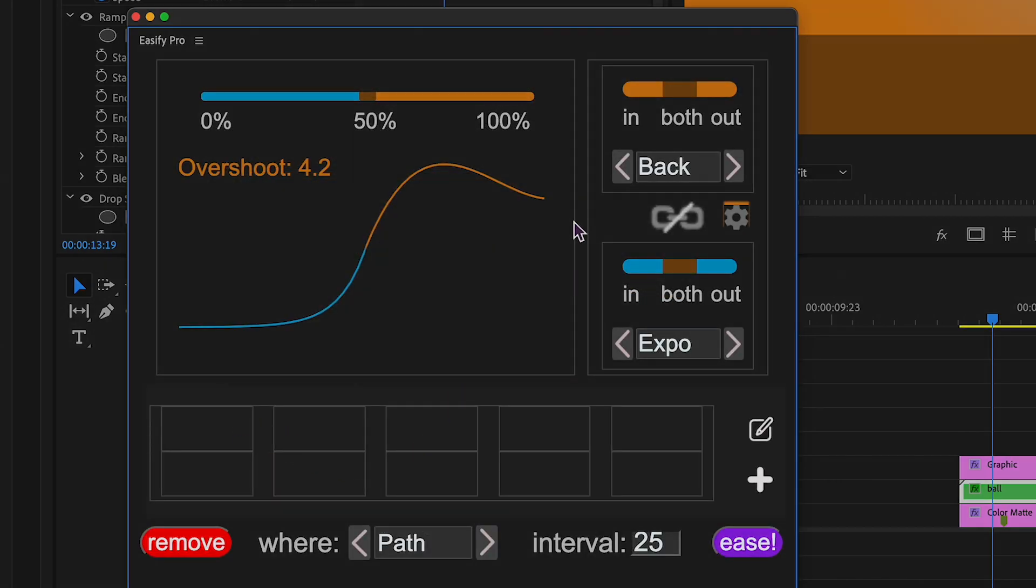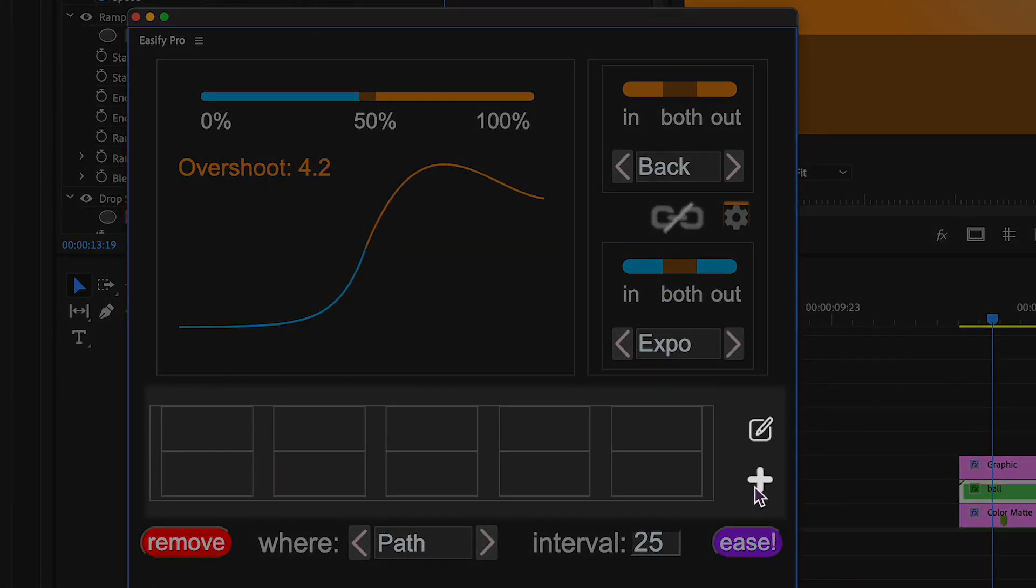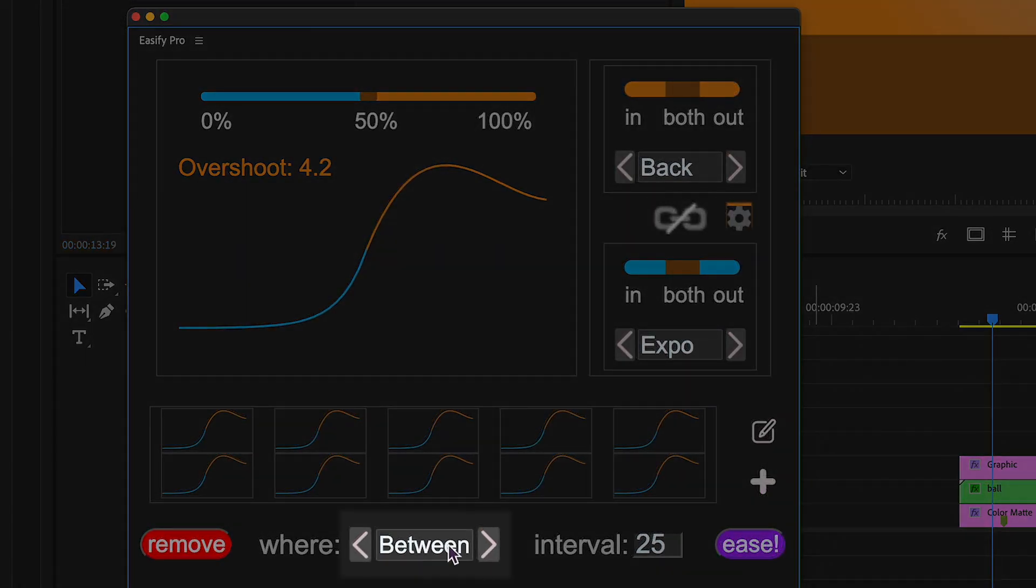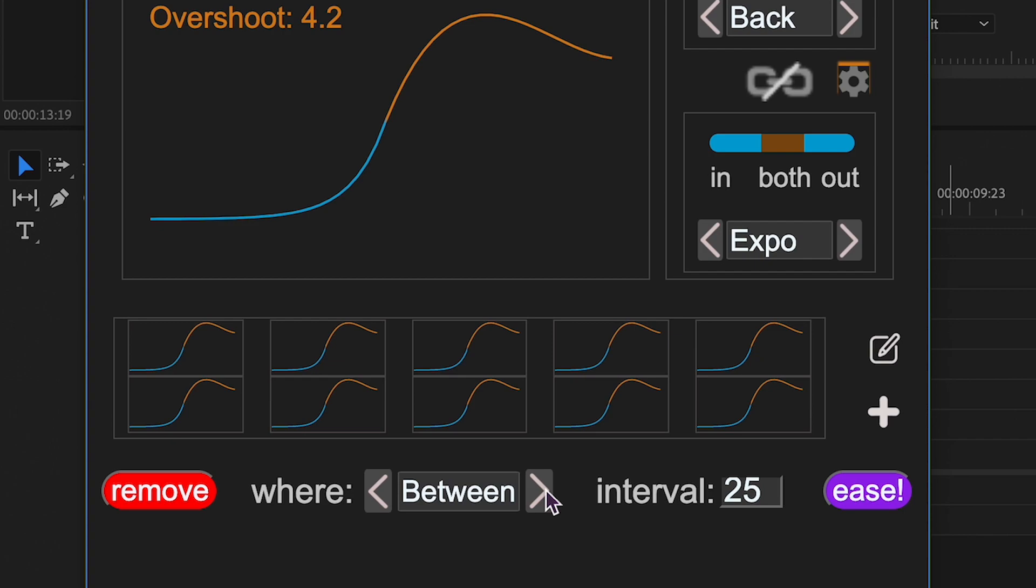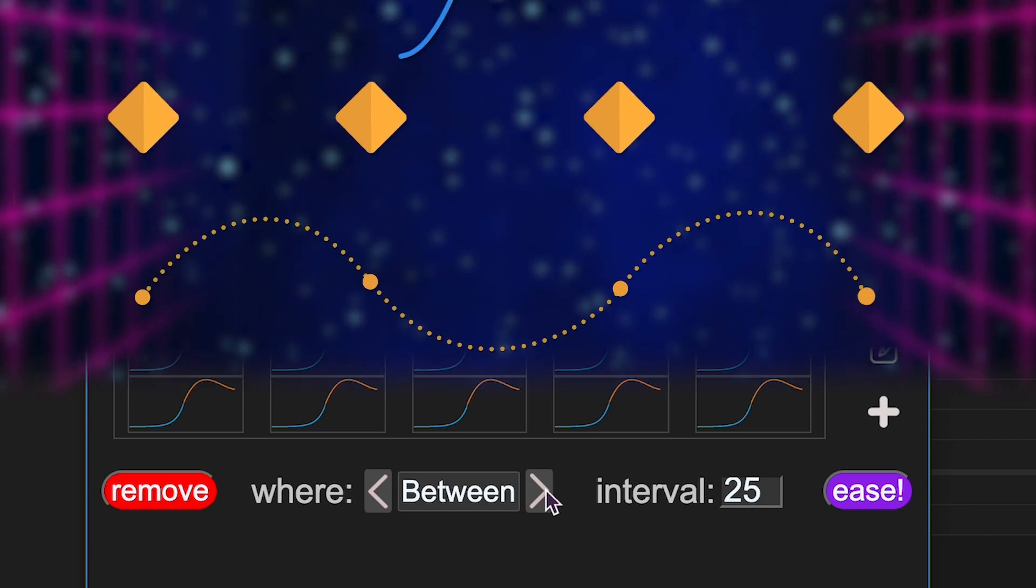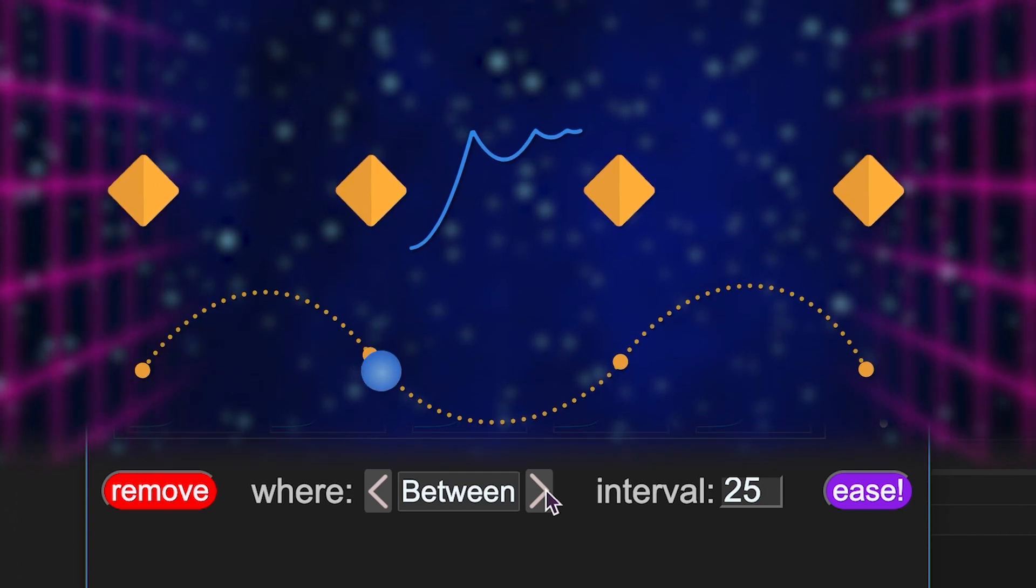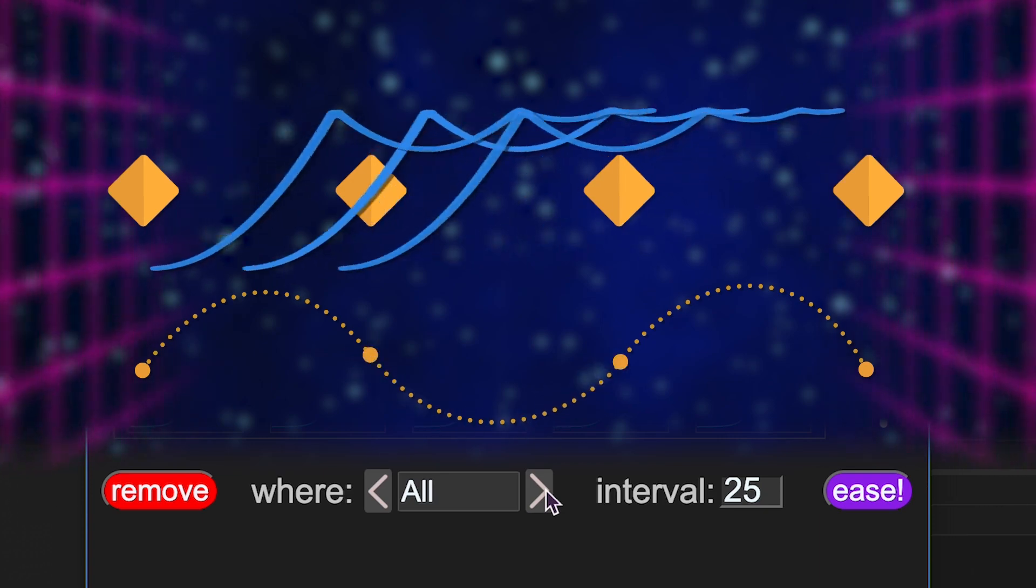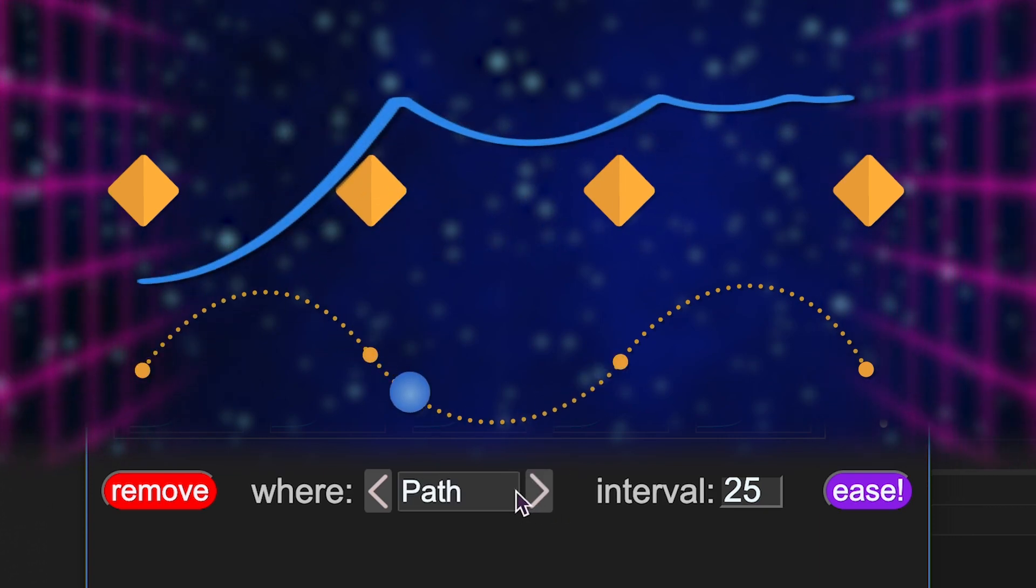Save your creations for quick access later, you can save up to 10 of them. In this section, you select where to apply easing, between individual keyframes, between all keyframes, or to the entire animation path.